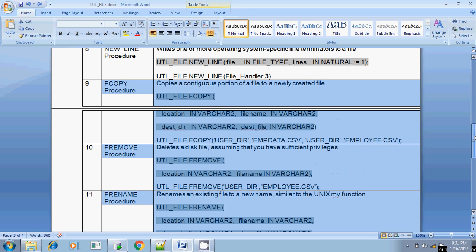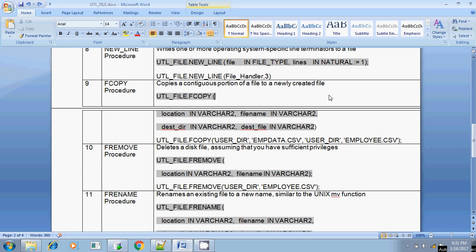Normally, copy means you are copying an OS file from one location to another location — copying a file from the PL/SQL block itself. fremove is used for deleting an OS file from a PL/SQL procedure. frename is used for renaming a file; in Unix, we have a similar option called MV for renaming a file.